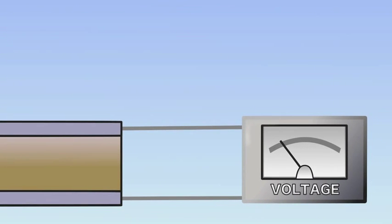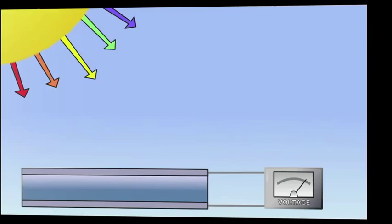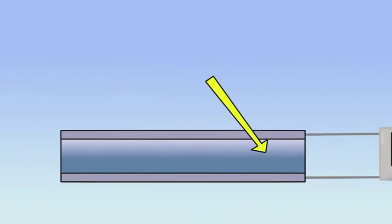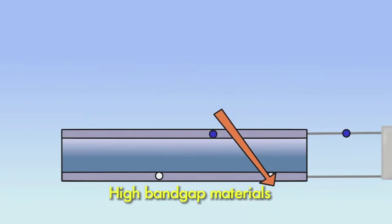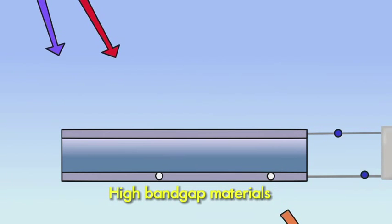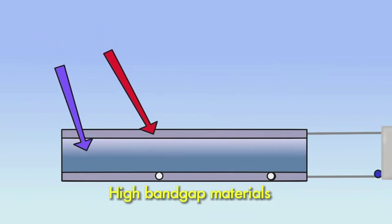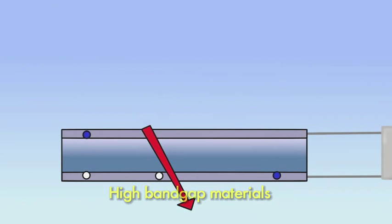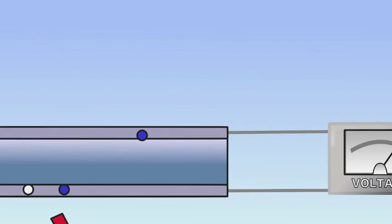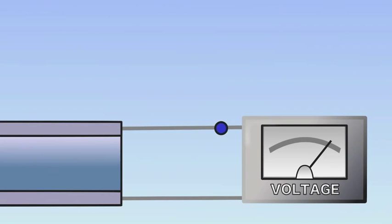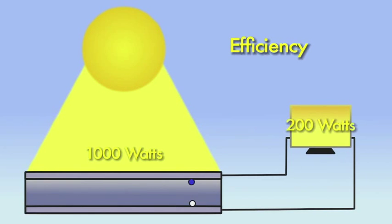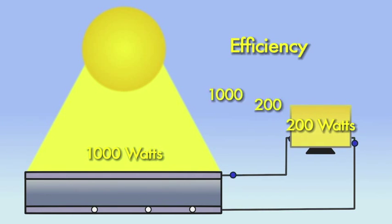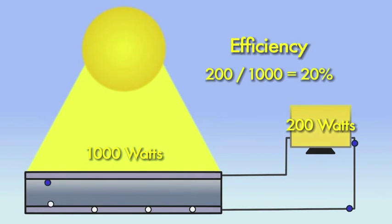High band gap materials absorb only higher energy photons, creating fewer electron-hole pairs, producing a lower current with a higher voltage. A solar cell's efficiency is the percentage of the solar energy shining on the cell that is converted into electrical energy. One way to increase efficiency is to use multiple layers to capture power from multiple wavelengths of light.